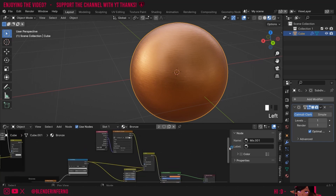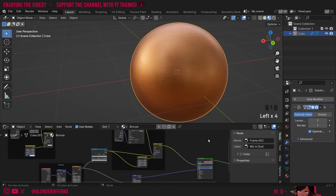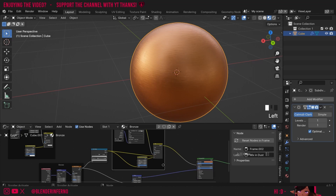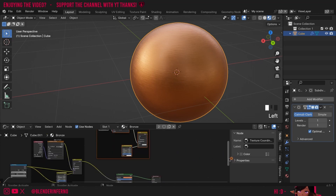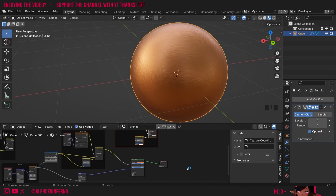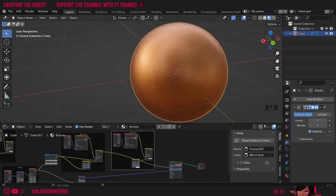Our nodes are getting a bit messy again so I'll box-select all these nodes and press Ctrl+J, then change the label to 'Mix in Dust.' To add some extra realism I'm going to add in the fingerprints texture. Since we're using the same setup I'll Shift+Select all these nodes and press Shift+D to duplicate them. I'll make more space by box-selecting my last two nodes and dragging them out, then rename this frame to 'Mix in Fingerprints.'